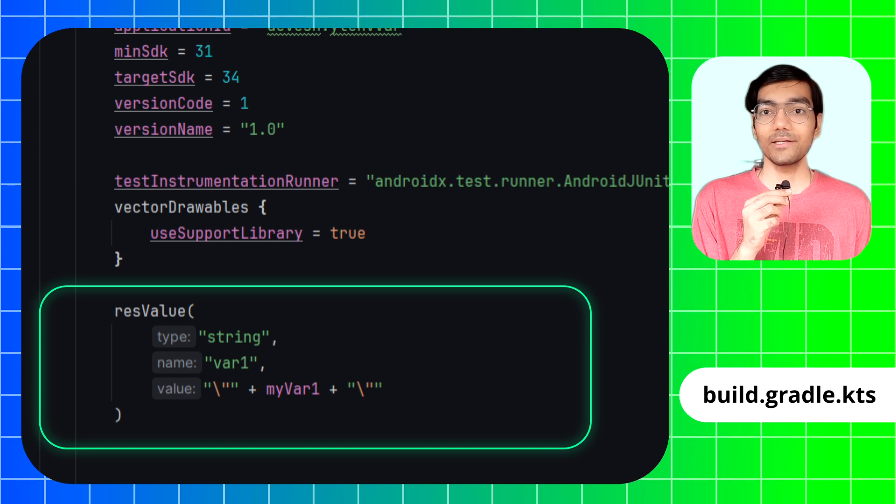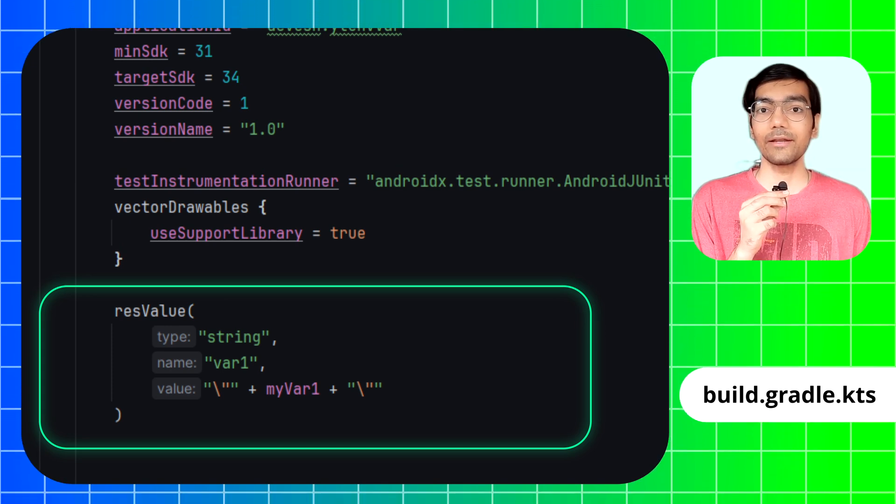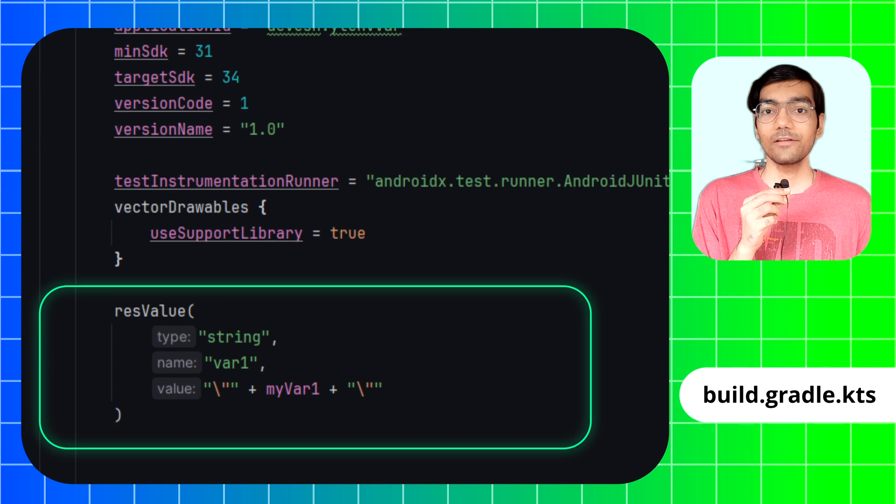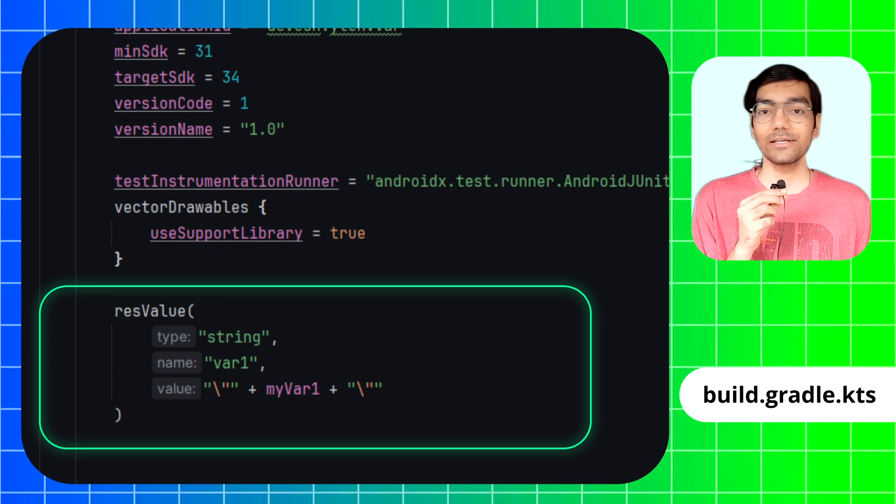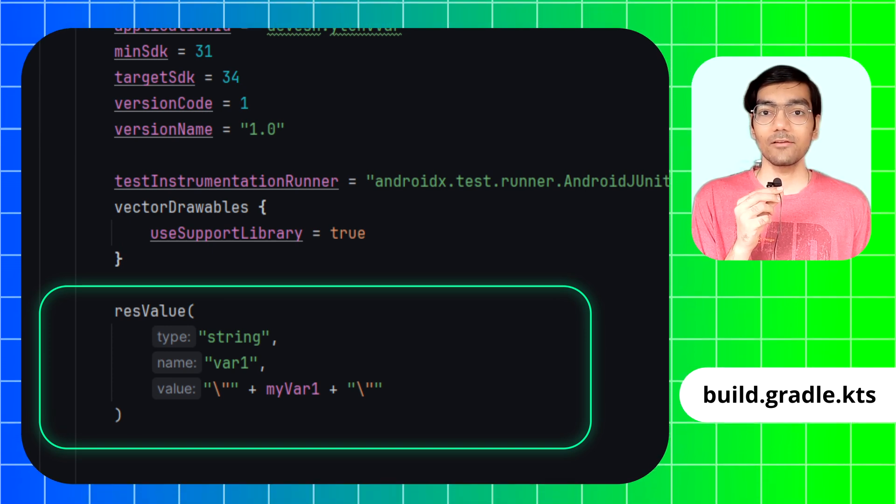Here we will save the value of myvar1 variable in the Android XML string file, so that when we start the Gradle sync process our environment variable value will automatically generate strings in Android XML which we can use in the app.